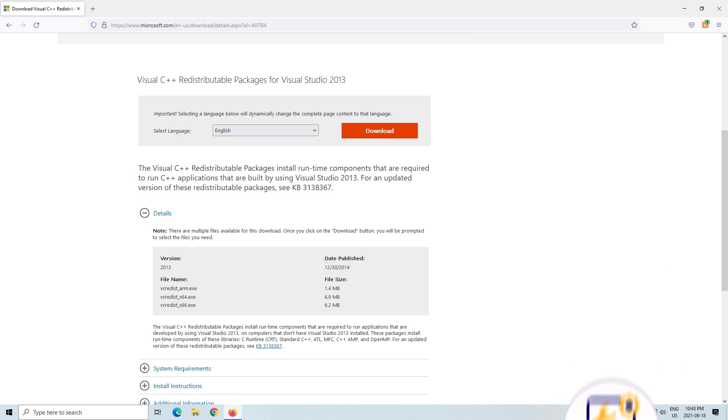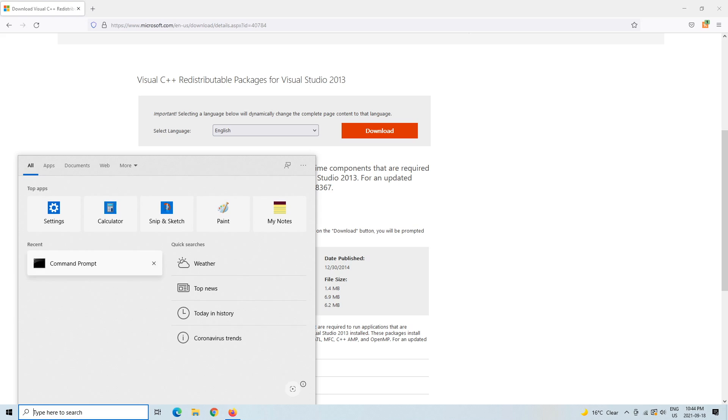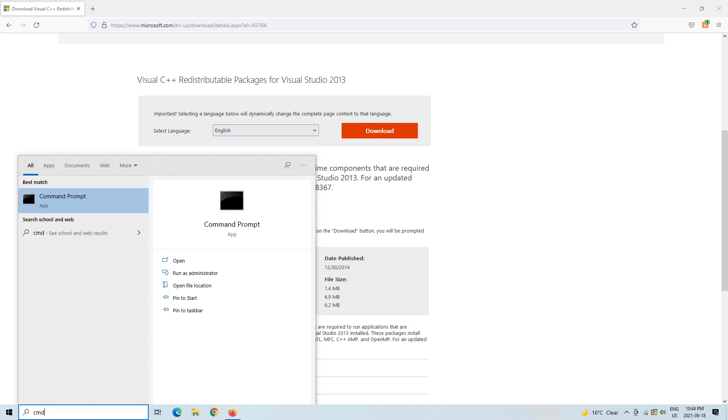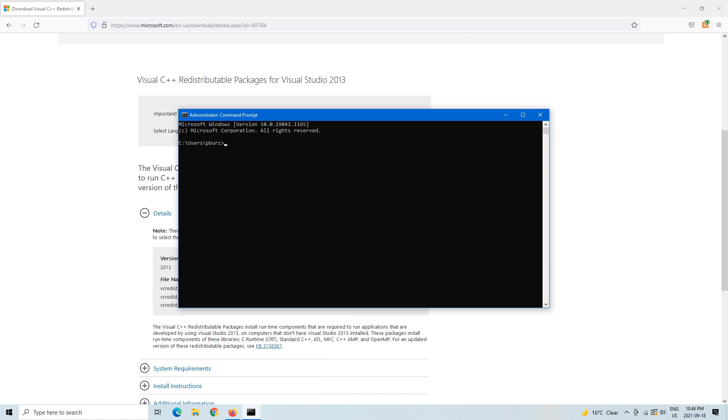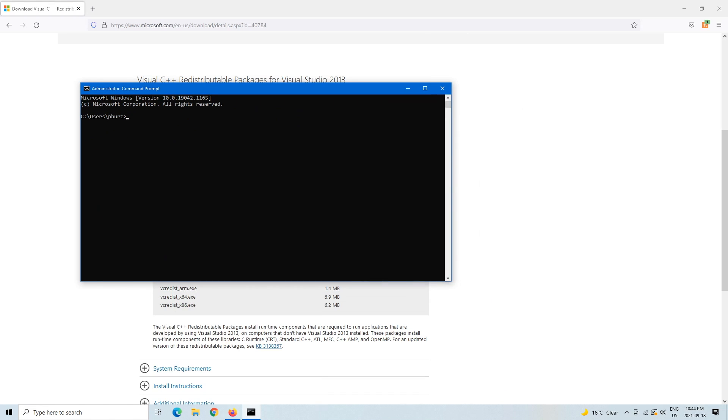How you know which bit you have is you can go to the search section right here, type CMD which is Command Prompt, left click on that, and then here we can write systeminfo. I'm not going to click enter, but there'll be a long list. Go to the very top and from the very top you should be able to find system info and it'll say 64-bit or 32-bit.